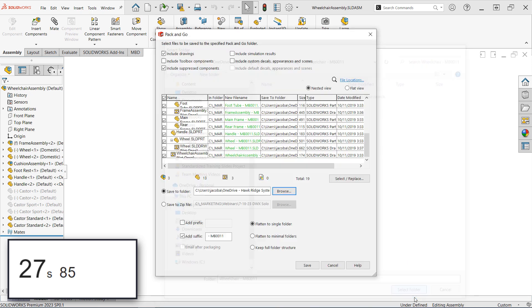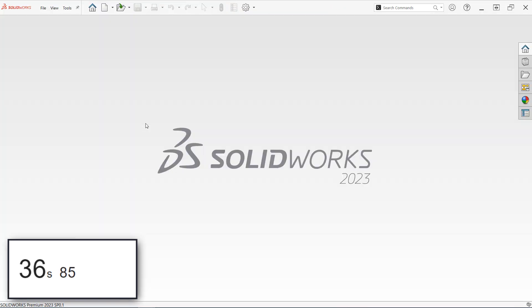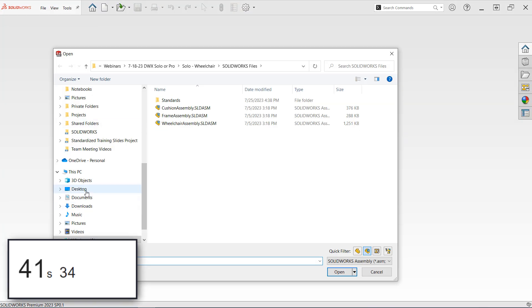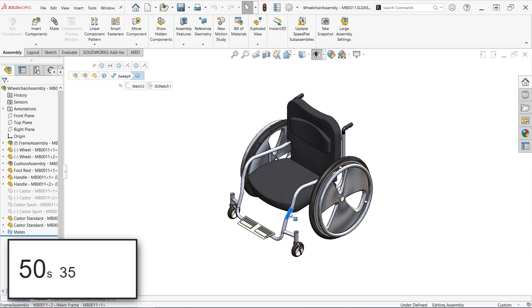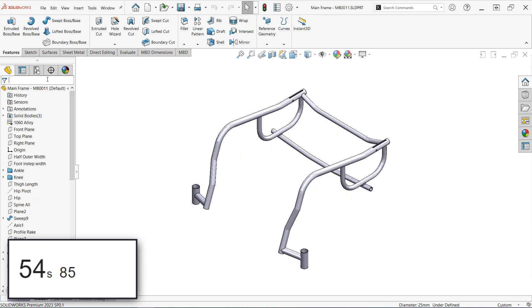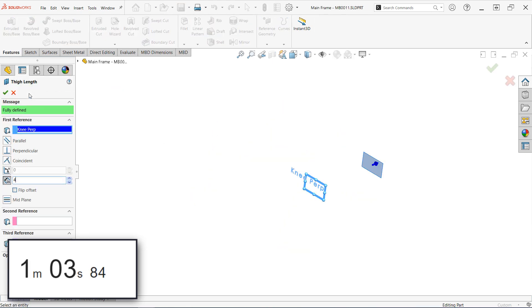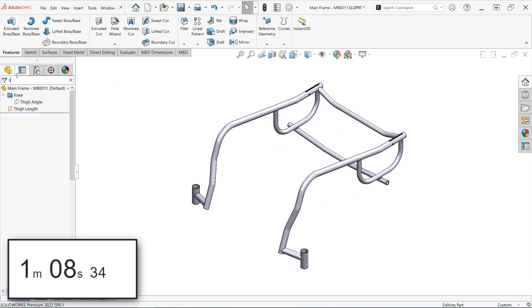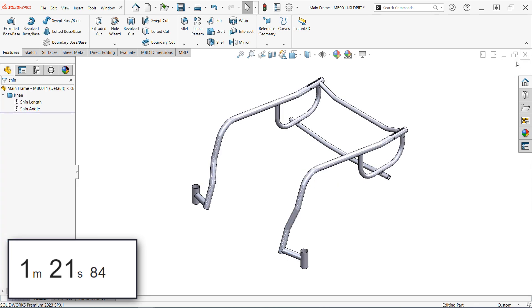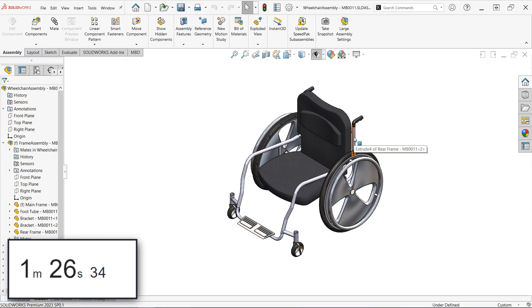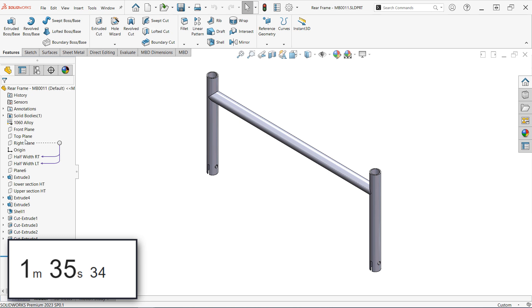Once that was complete, I needed to open the top level assembly and adjust the main driving dimensions for thigh length, shin length, and back height. Admittedly, I'm not the world's fastest SOLIDWORKS user, but I am fairly familiar with this model, and it still took quite a bit of time. On the other hand, when using the DriveWorks project, I really didn't need to know anything about the intricacies of any of the models.